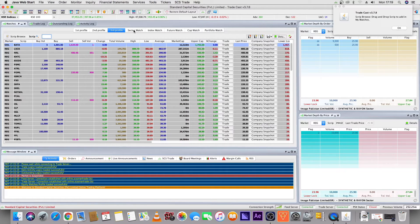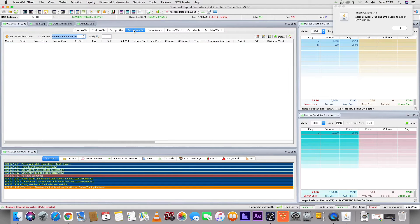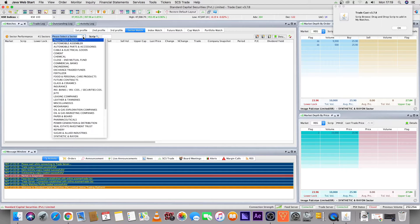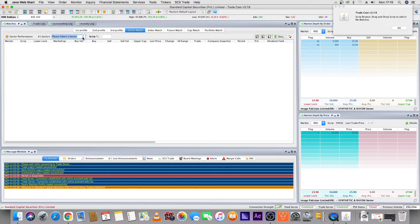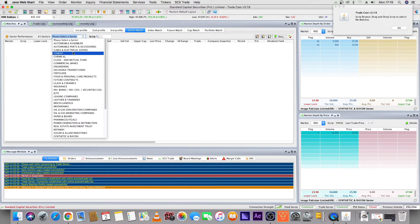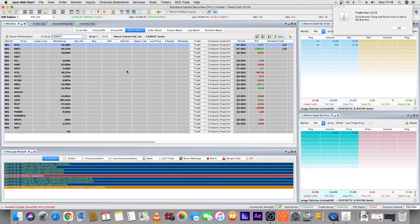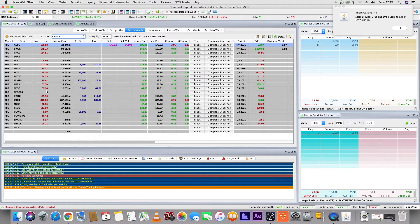Now let's see which companies are in a given sector. Let's say we know that the cement sector is going to be outperforming and its future prospects are good. We will click here and select the cement sector, and we will have all the companies listed.